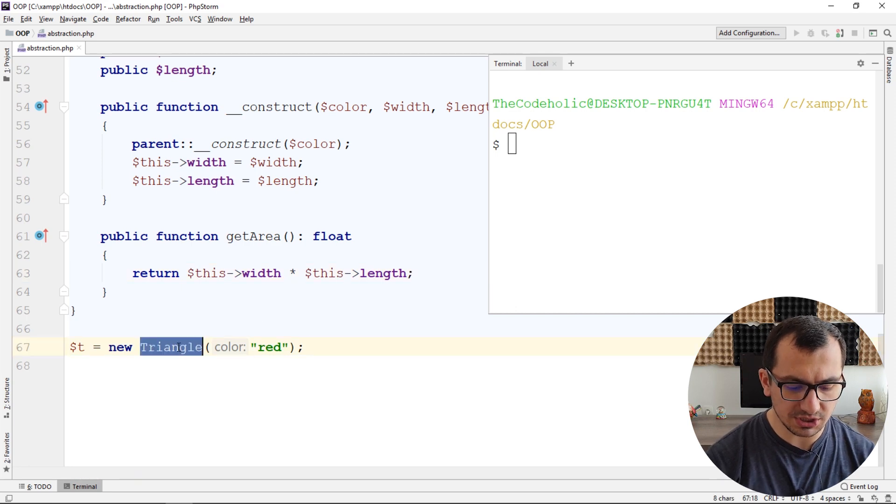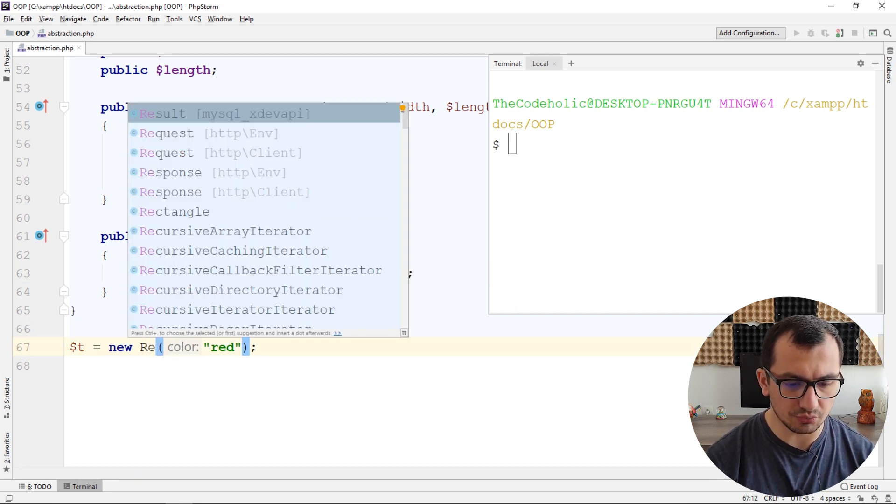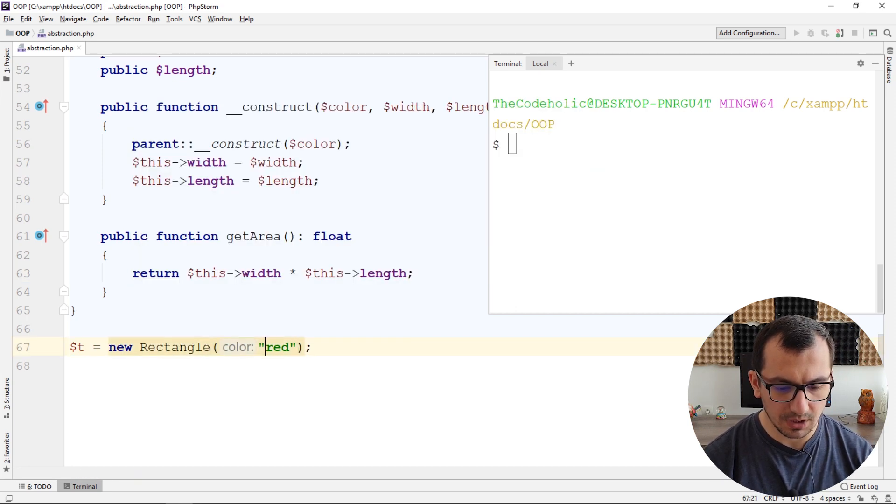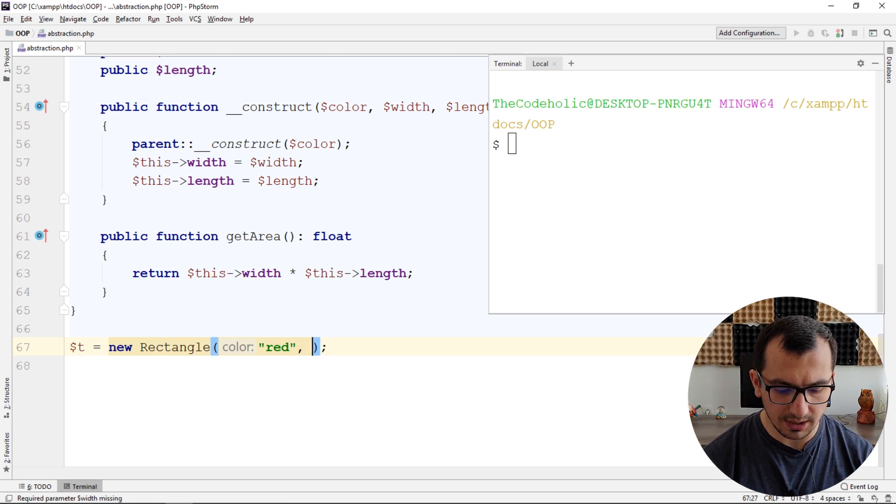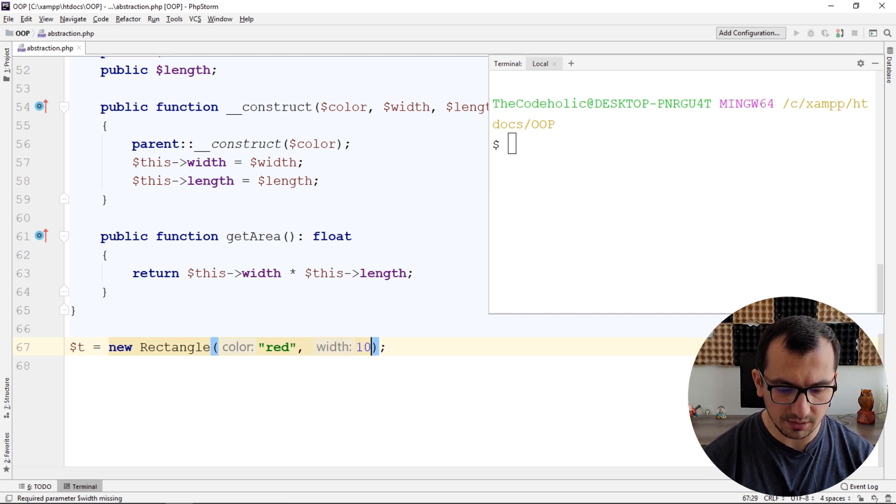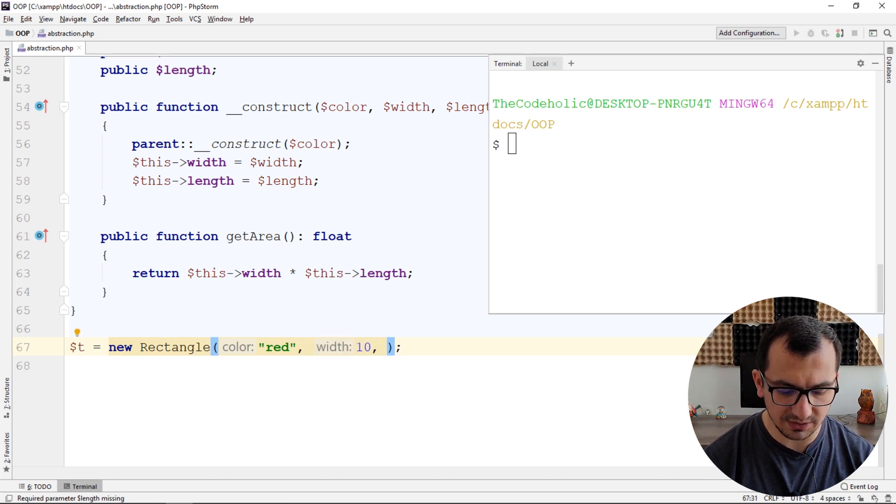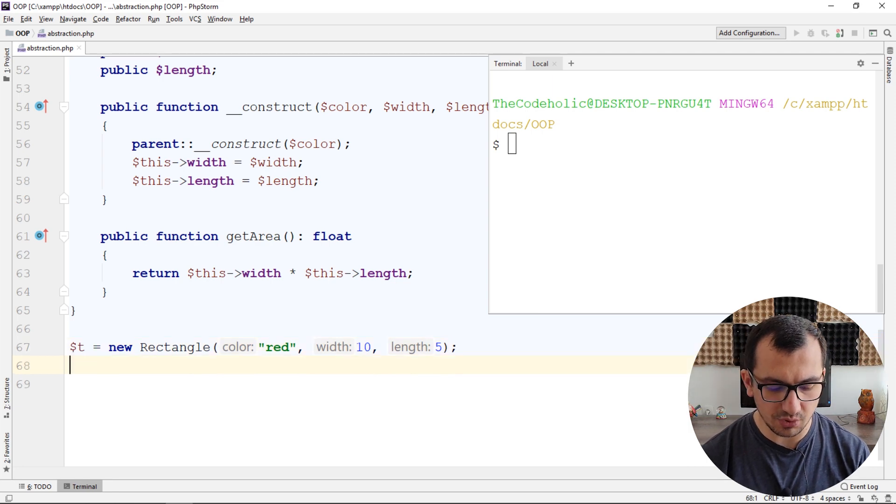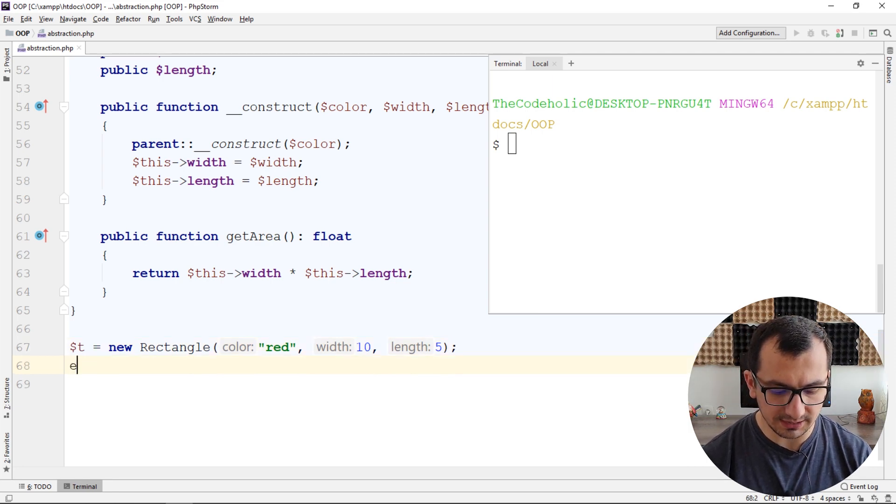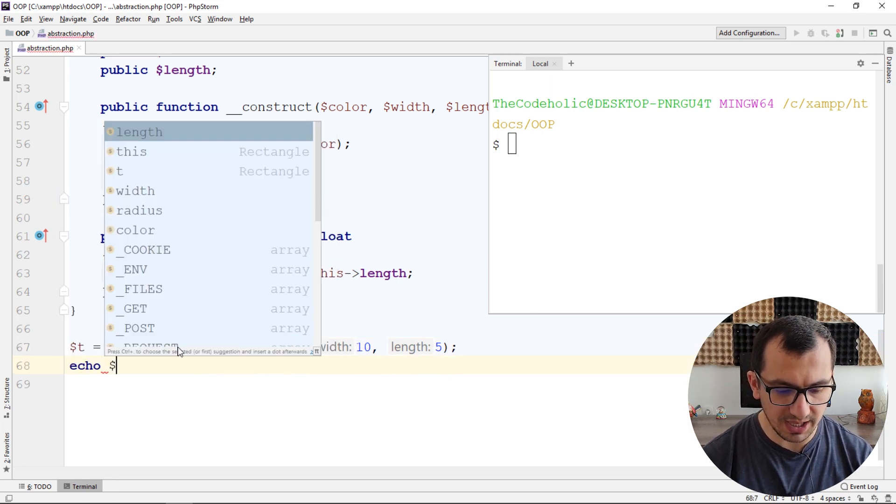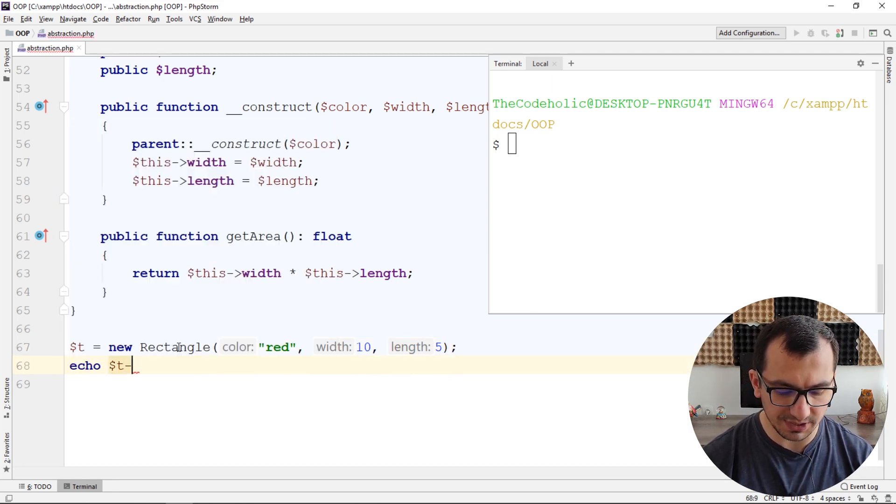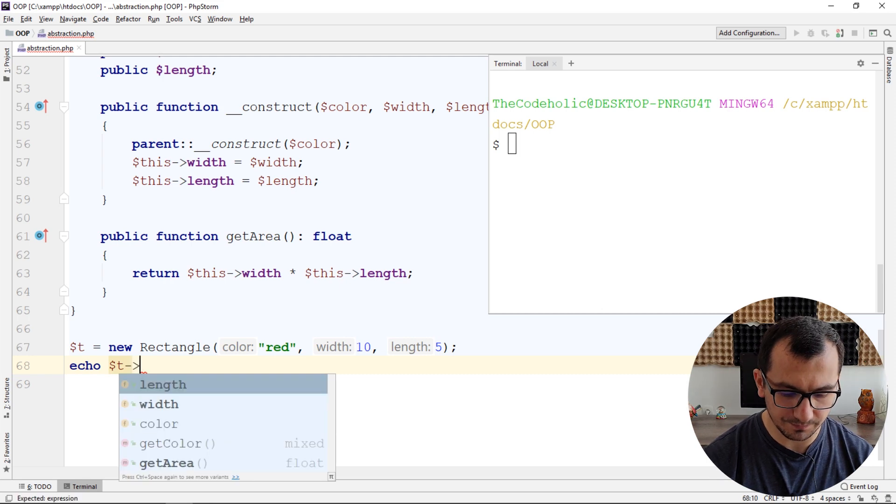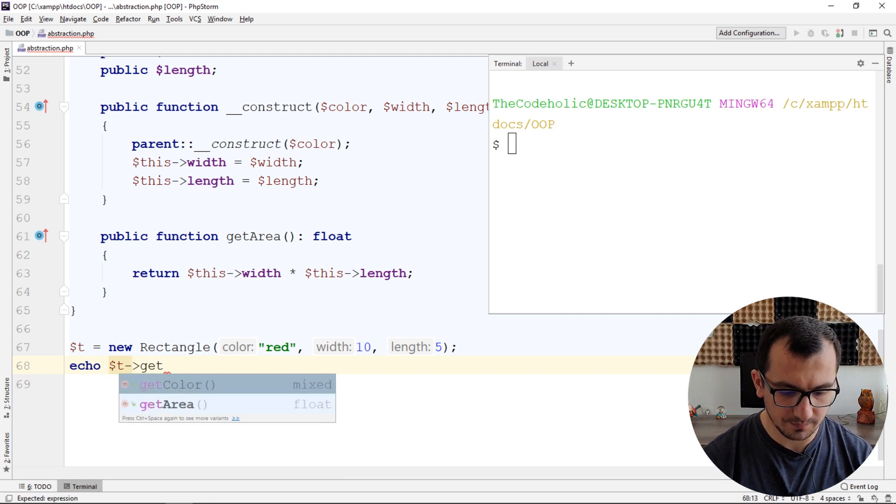I'm going to change this to rectangle. Give the color, width, let's say it's 10 and the length is 5. This is a rectangle and let's print the area of this rectangle. GetArea. Let's run the code.